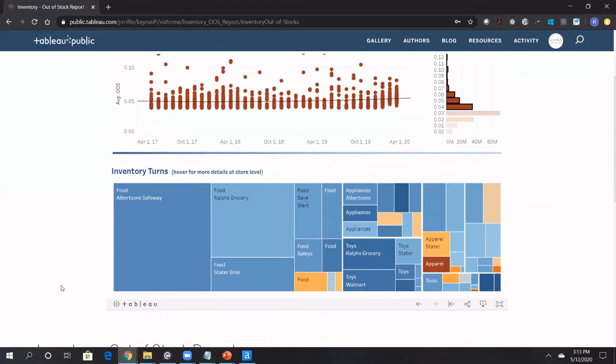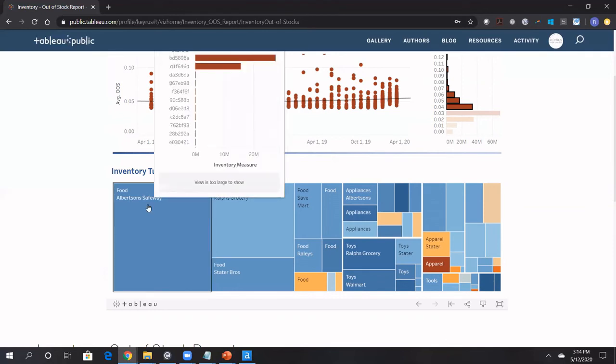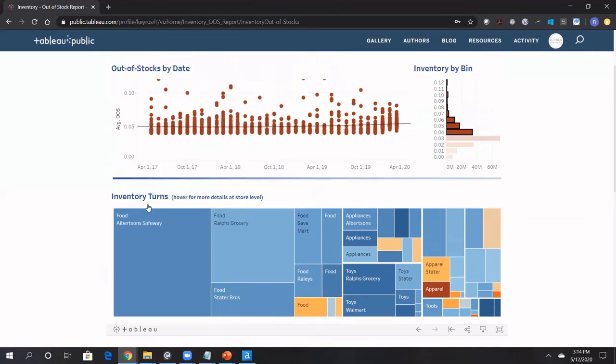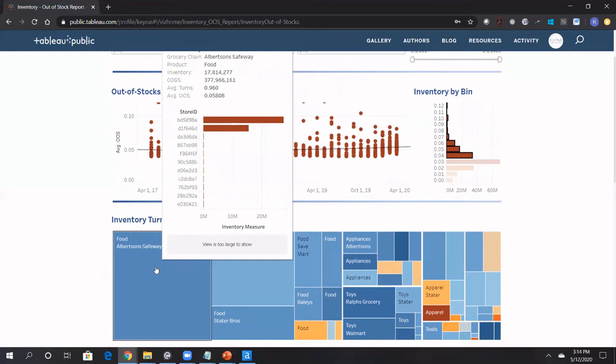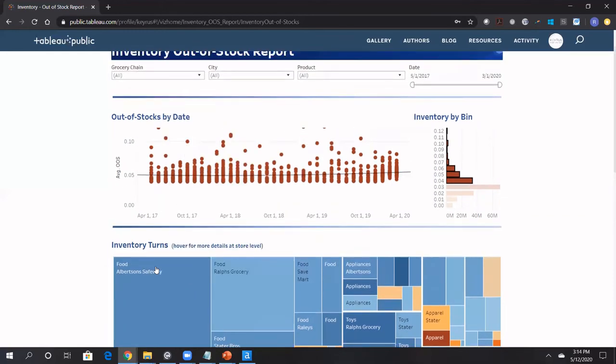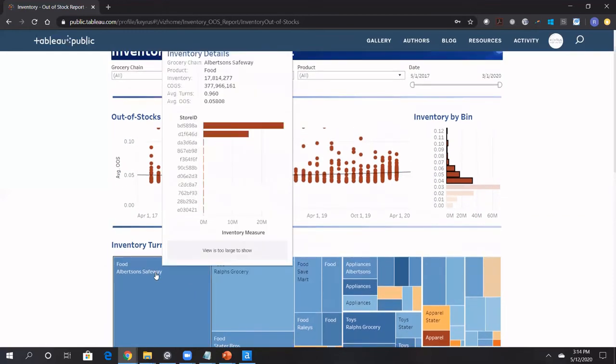Inventory is usually measured, one of the ways is in turns. Turns is essentially the dollar amount of inventory over the cost amount of goods that you purchased over a given time period. So a turn is essentially a cycle. Like how many cycles of inventory do we have, for example, for food category in Albertson Safeway? And across all of these stores, what we see is that we have essentially average turns there is 0.96. So that means we have like one cycle of food category in Albertson Safeway.